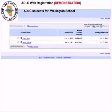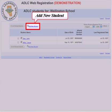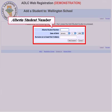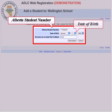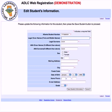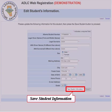To add a student to the list, click on add new student. Type the student's Alberta student number, date of birth, and surname in the corresponding fields, then click on add student. Add the student's information — fields accompanied with an asterisk are mandatory.